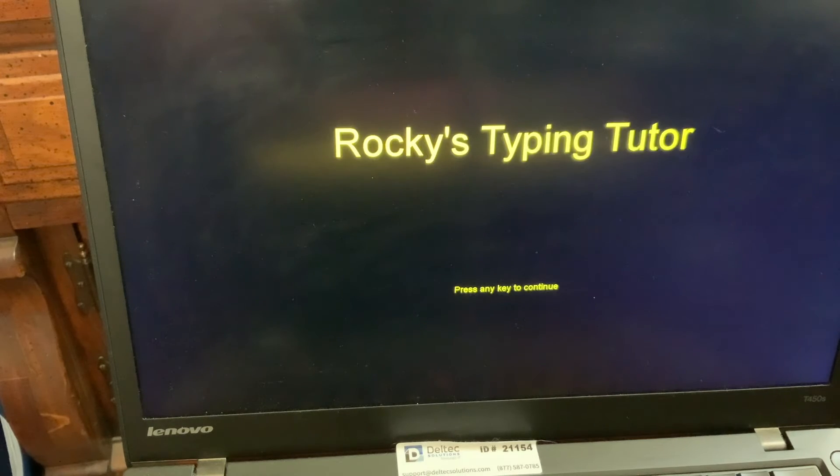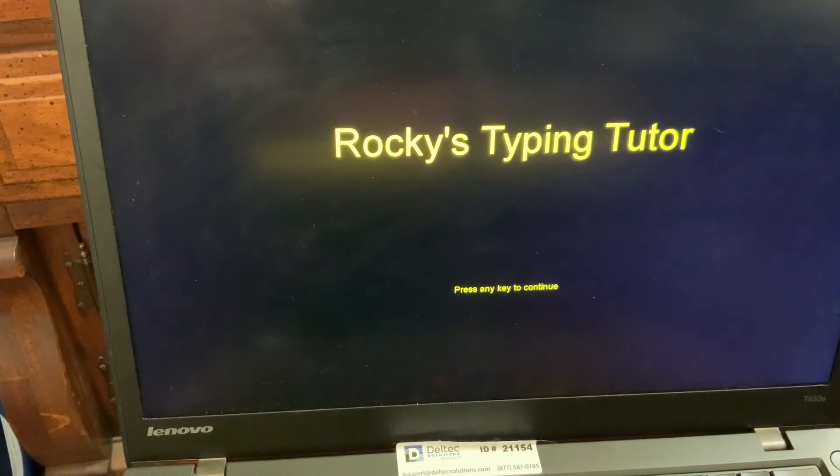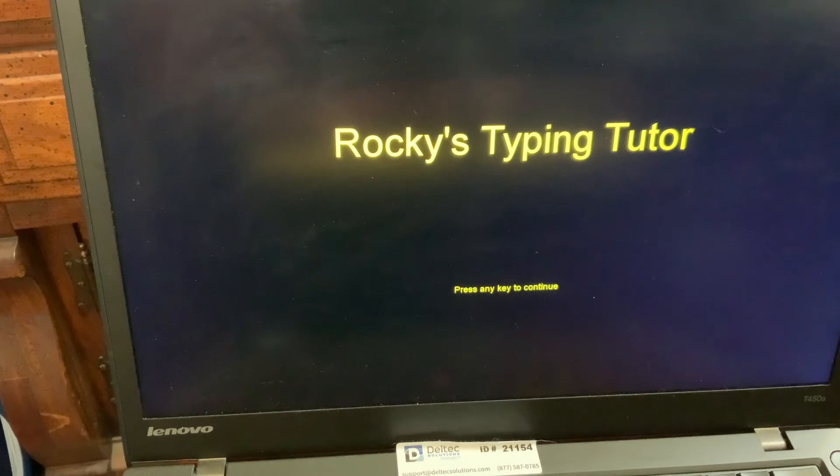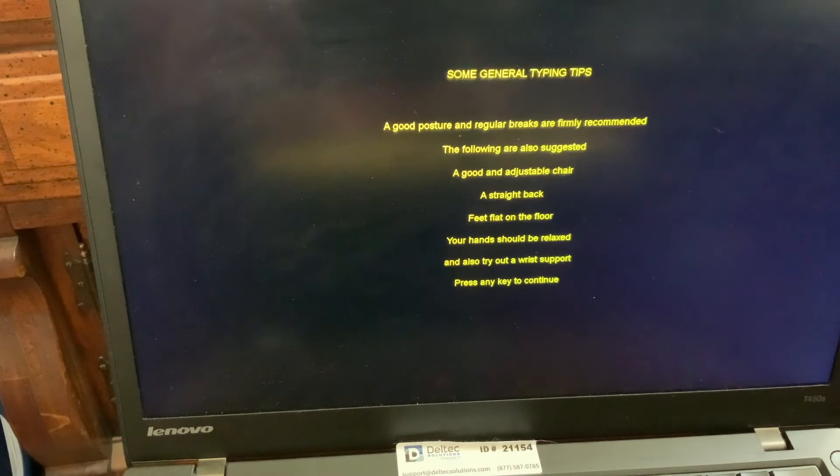Pygame. Welcome to Rocky's typing tutor. Press any key to continue. Space.